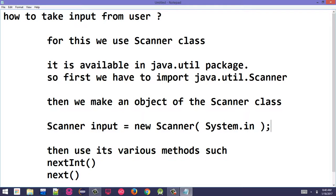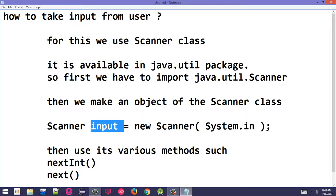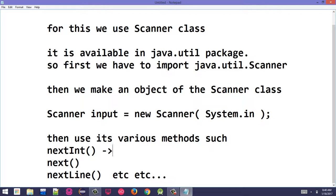Just as System.out is used for output, System.in is used for input. We pass System.in to the Scanner constructor to create the object. This object has various methods like nextInt(), next(), and nextLine(). nextInt() is used to take an integer value from the user.